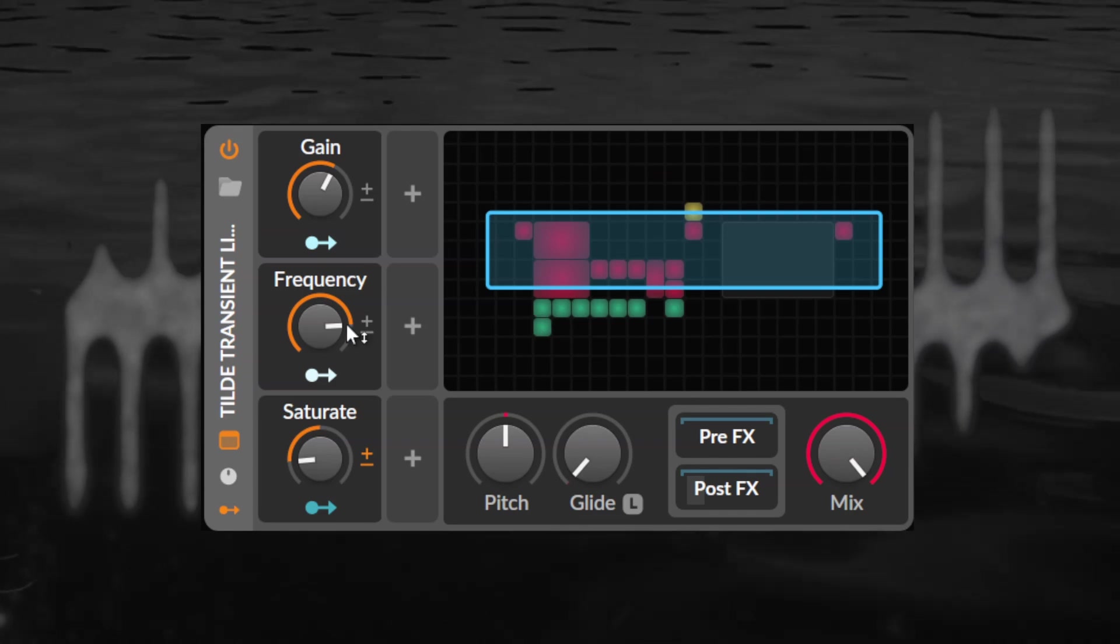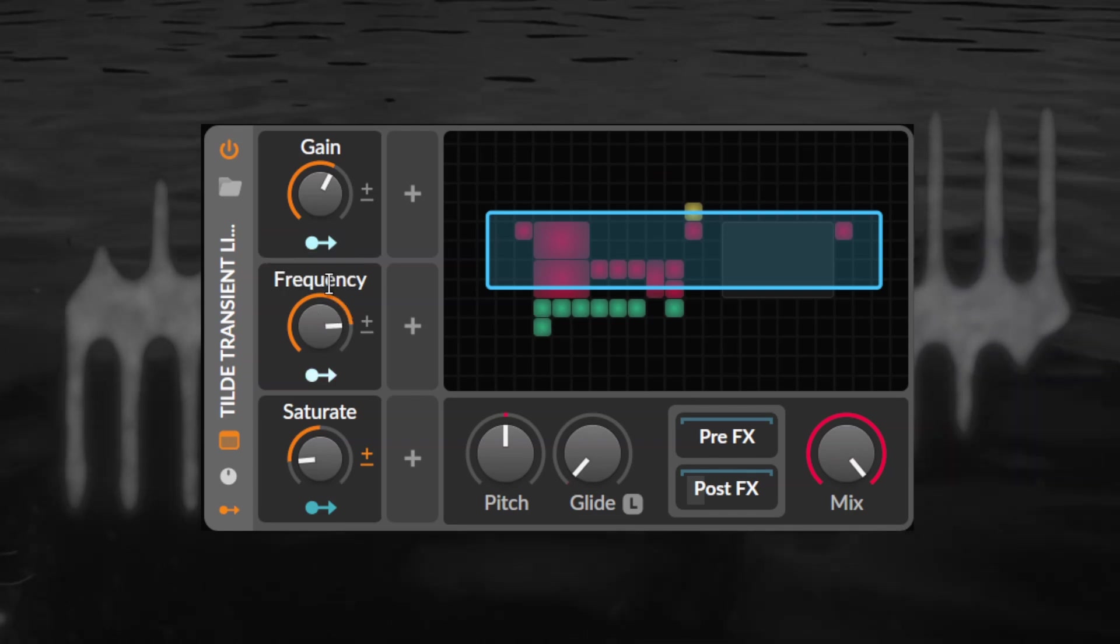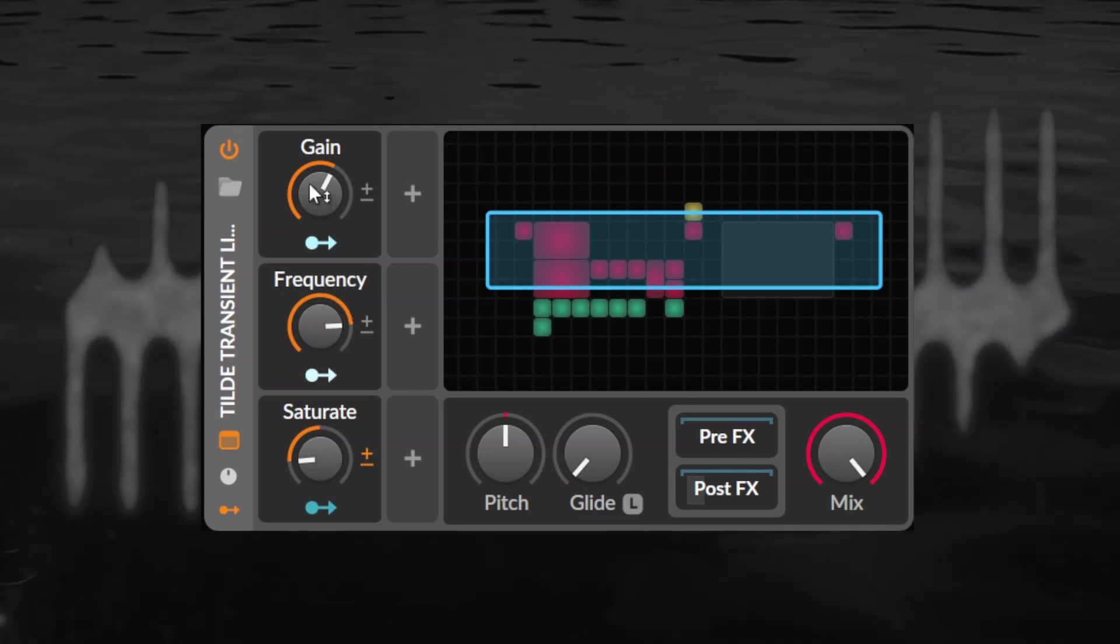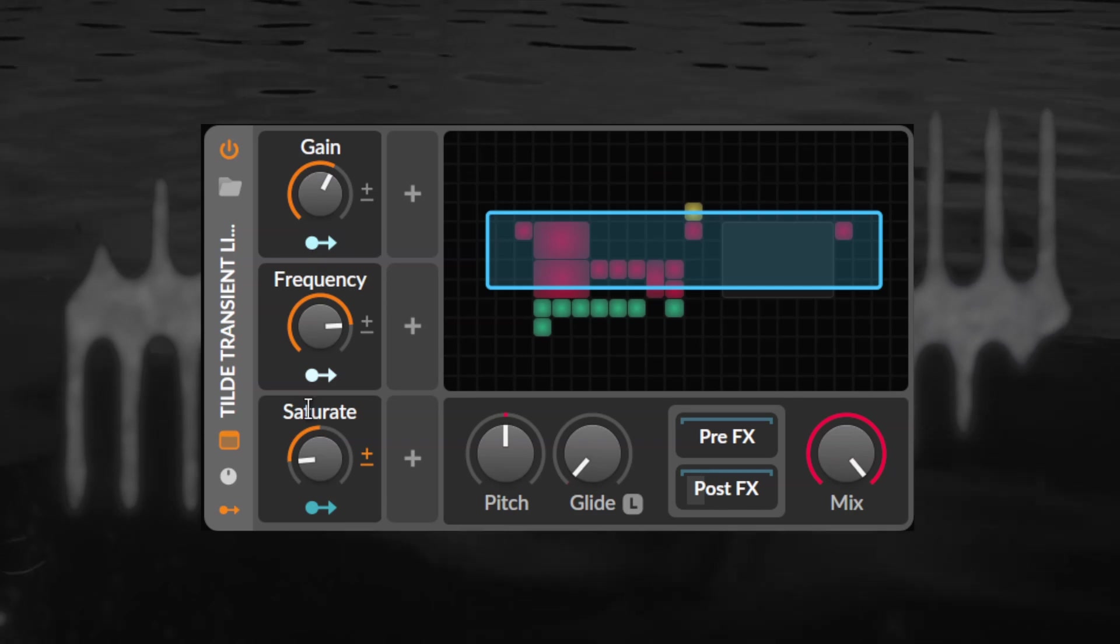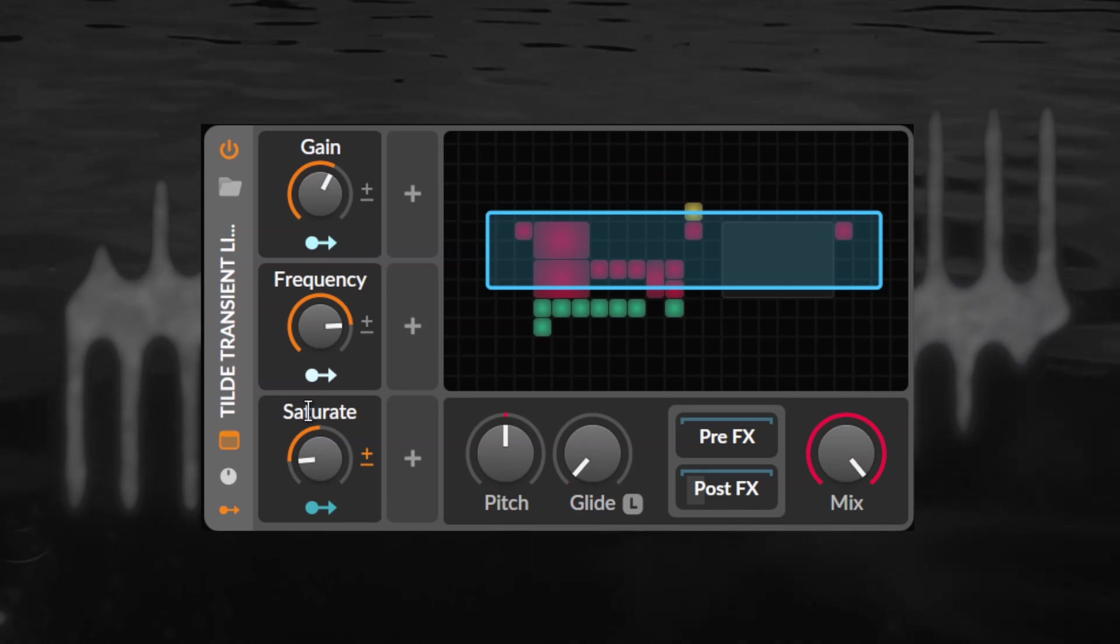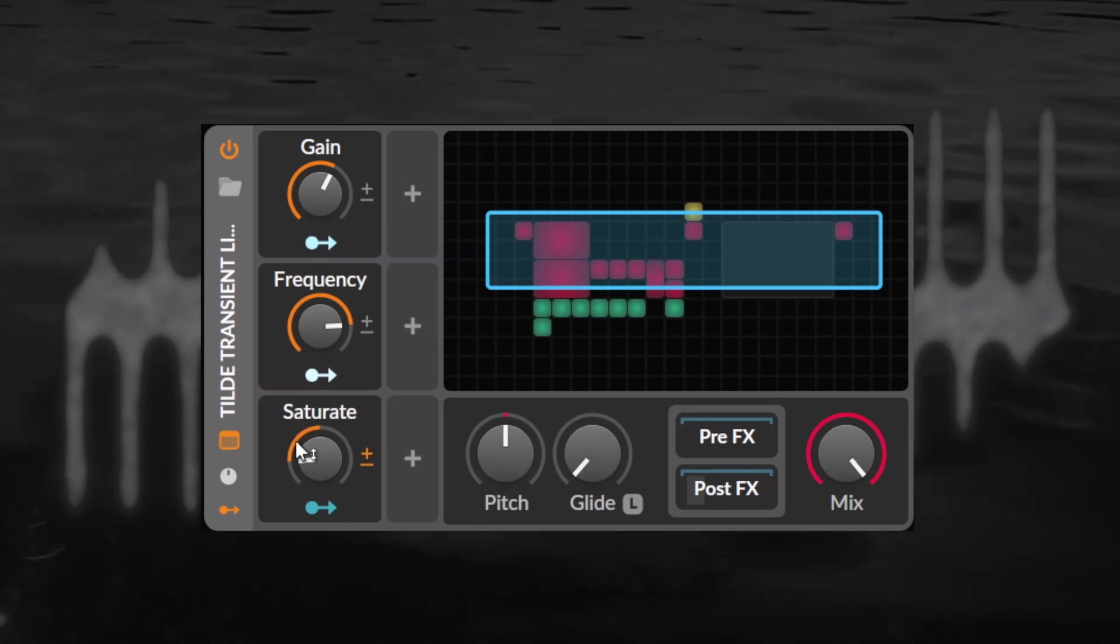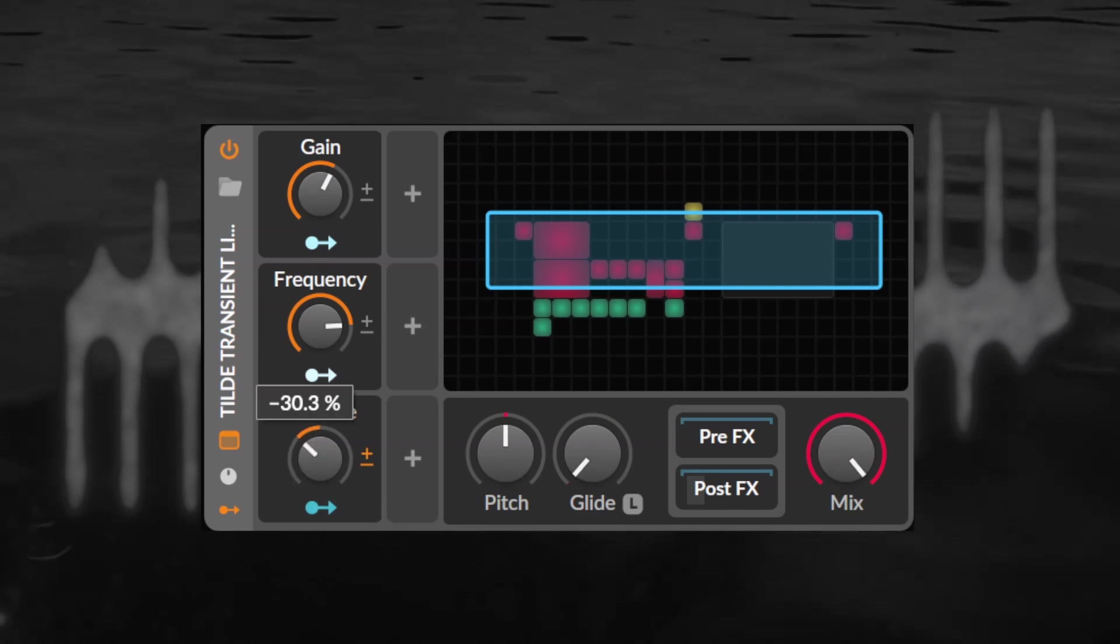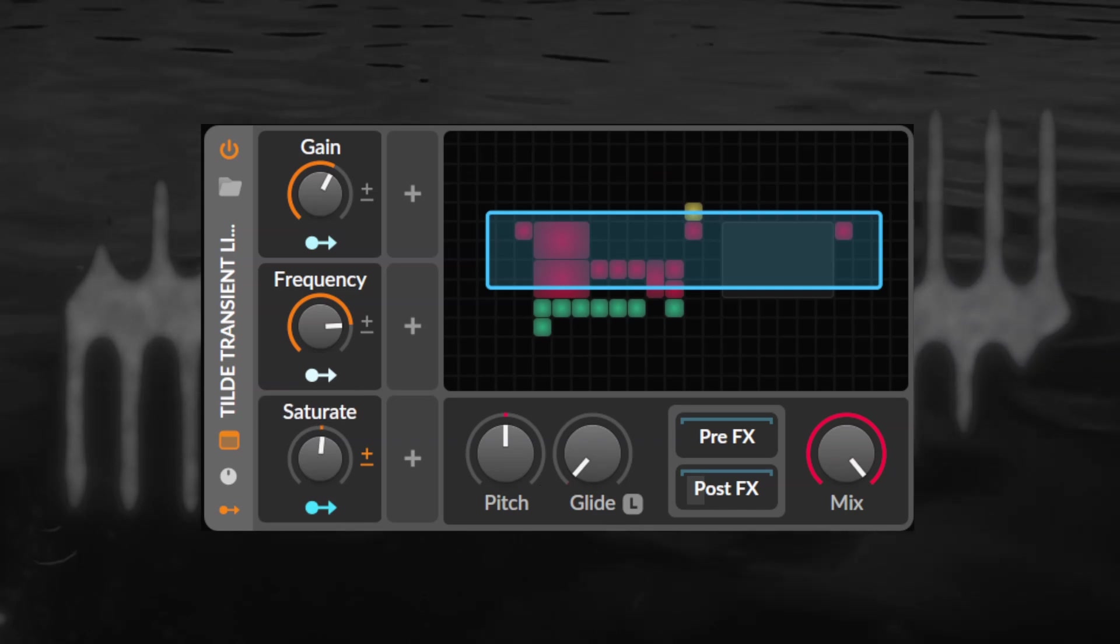These controls are in the modulator section, a frequency selector to move the band around, a transient boost amount and a drive to control the amount of saturation added to the boosted transients. Simple enough. Let's move on.